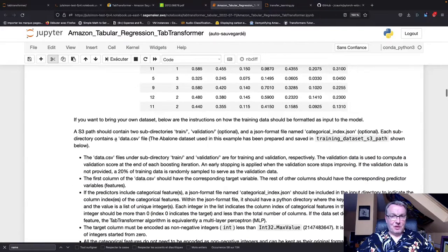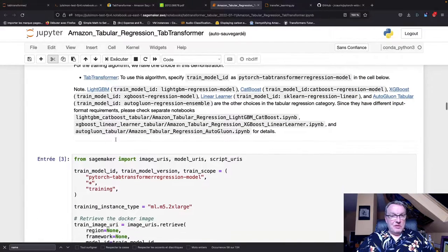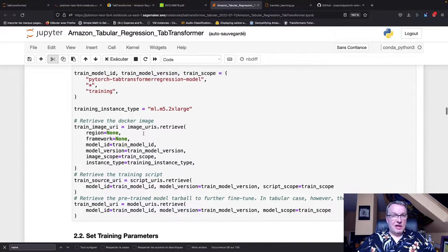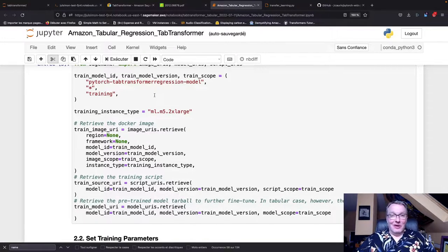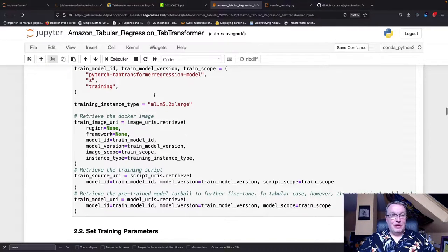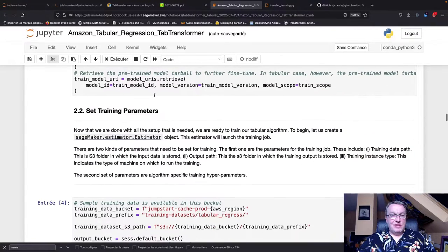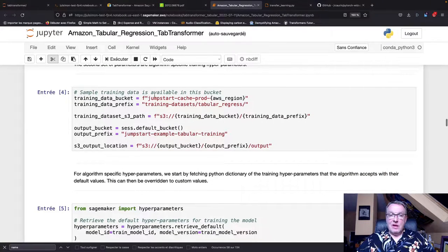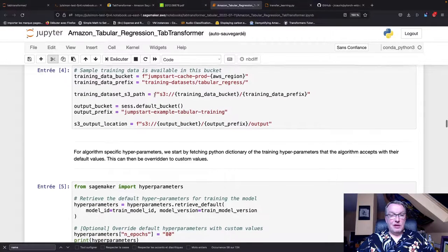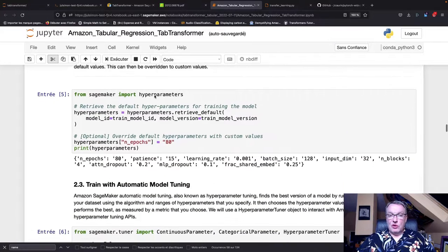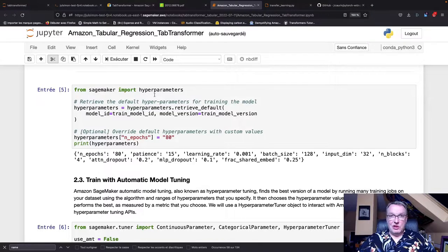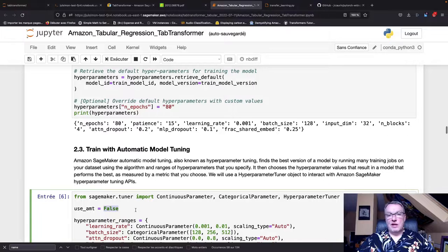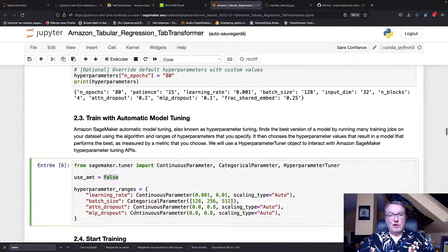We need to grab the container for this built-in algorithm, and this says PyTorch, so at least we know it's based on PyTorch. We set some training parameters - where's the dataset, etc. - and that's all available to us directly. The notebook can optionally run automatic model tuning to optimize hyperparameters. By default it's on but I turned it off because I just wanted to run one training job and see what was going on.